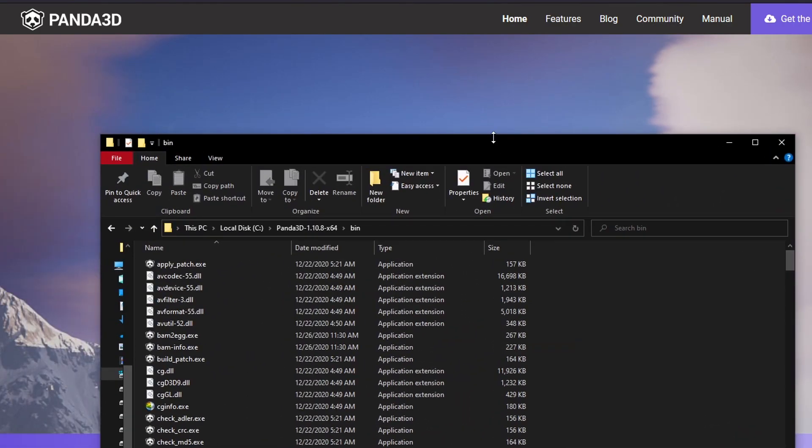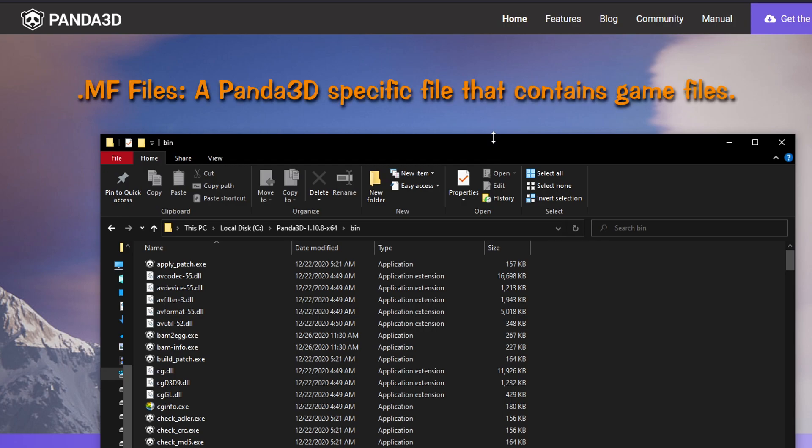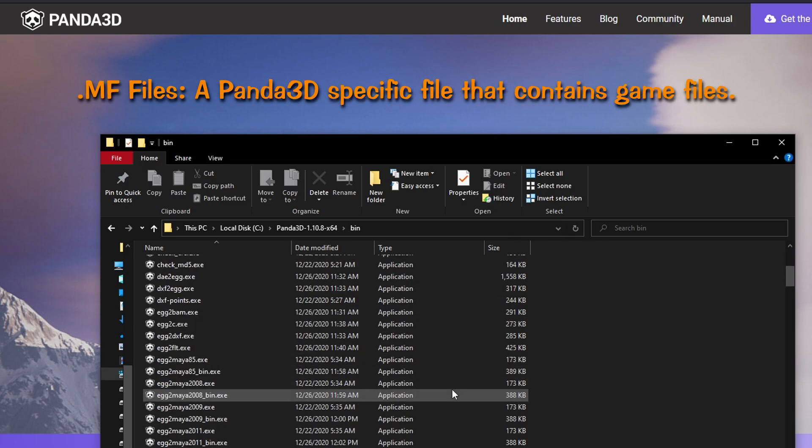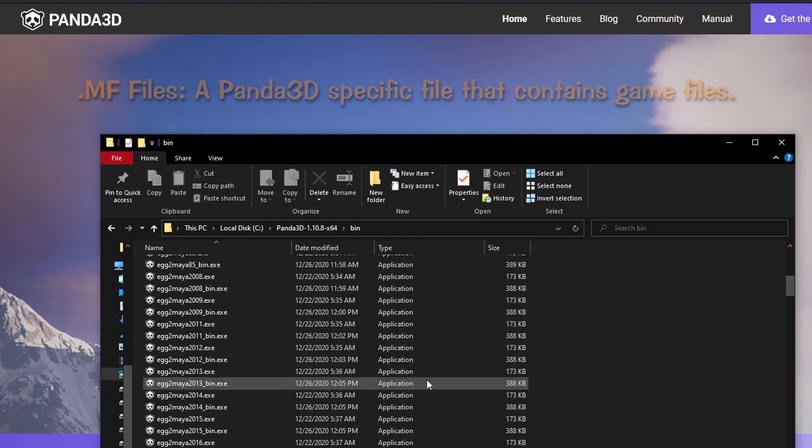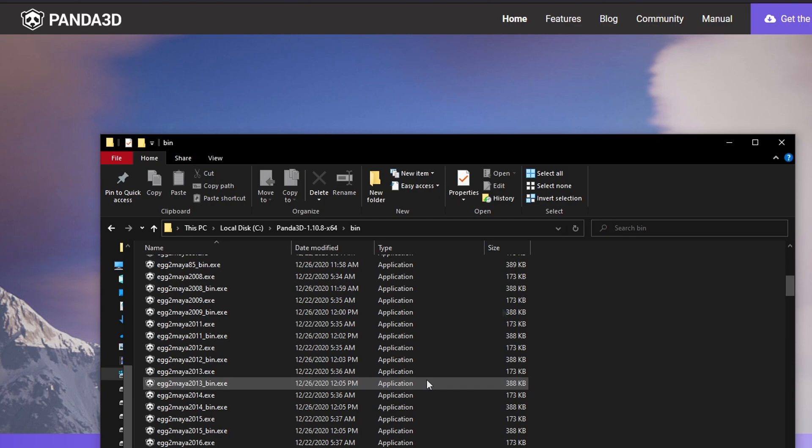What this program does for us is it enables file types like .mf to be readable, so you'll know when you installed Panda3D's SDK correctly when your MF files show a panda icon on the left side instead of the default file icon.